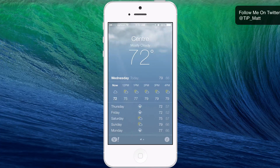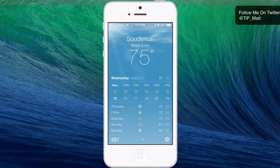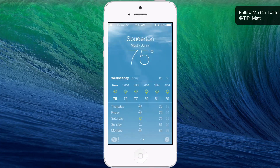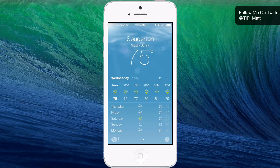If I swipe to the left, I can see another city I added — my hometown. So I can always see the weather and what's going on there. It looks like they're actually having a little bit better of a day and they at least have the sun out.